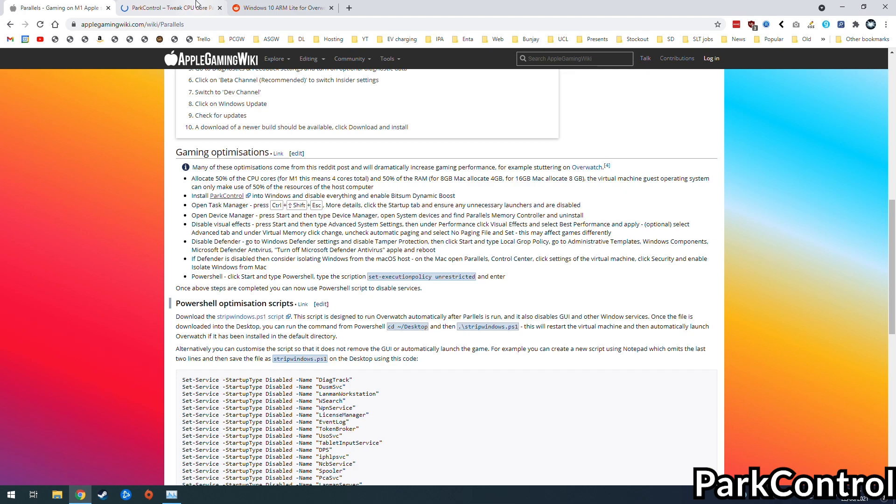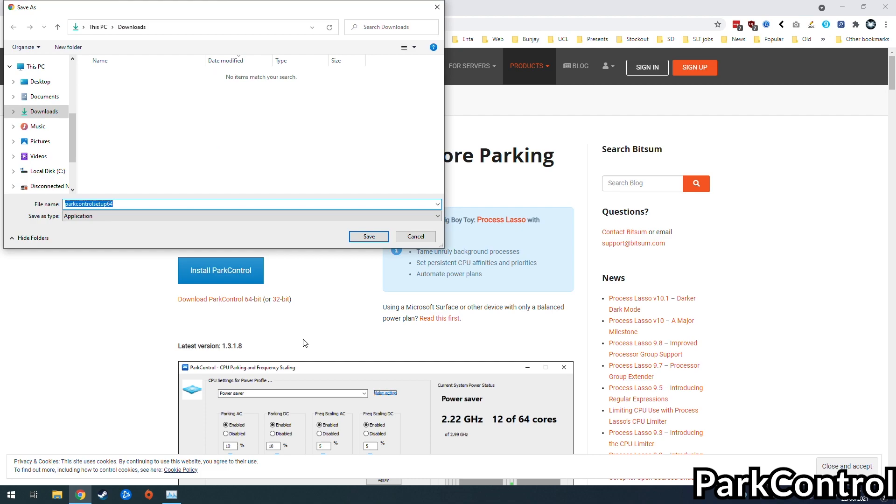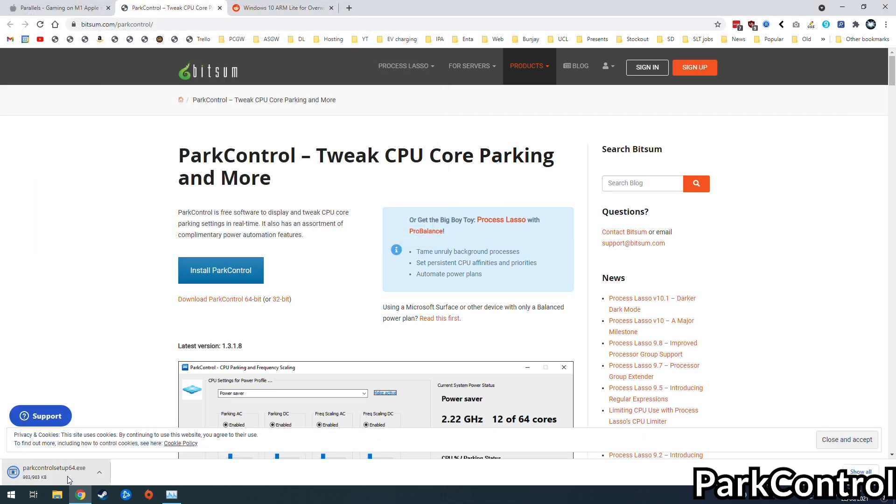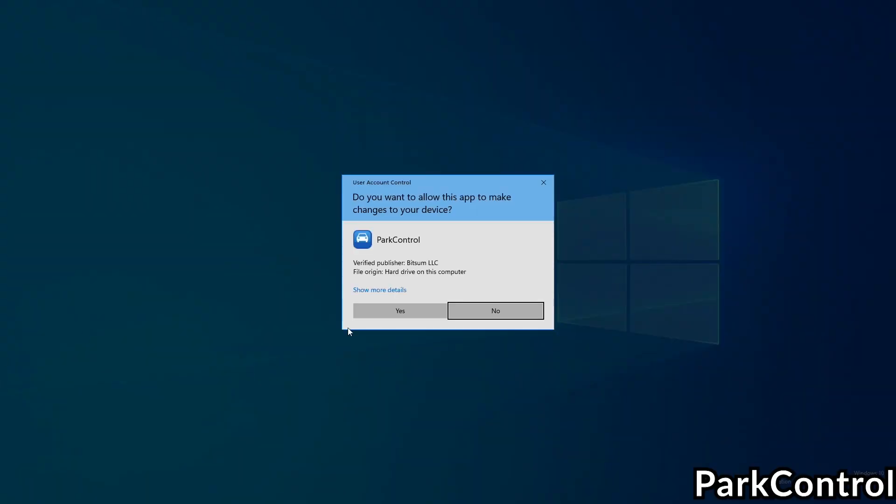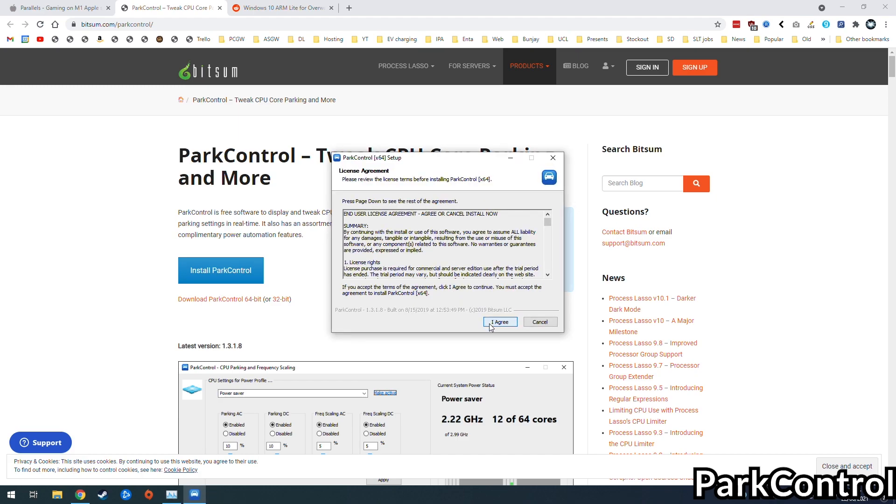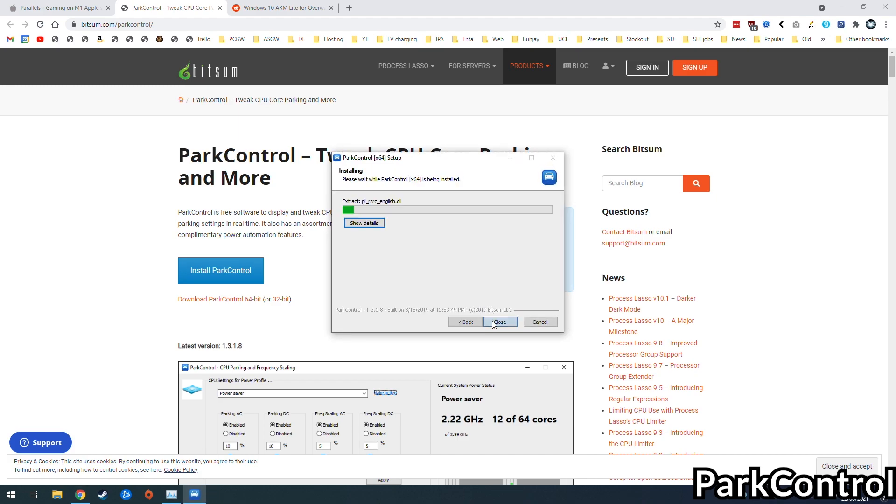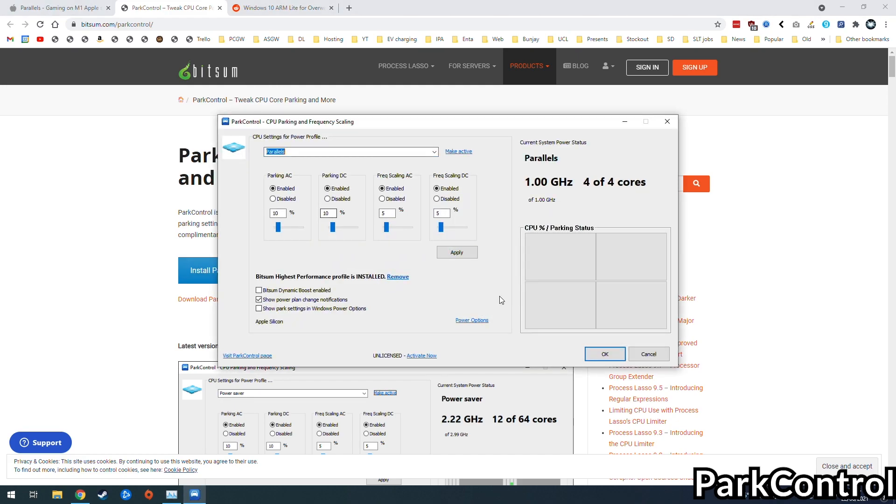So the first thing that we want to do is install a piece of software called Park Control. This is a Windows piece of software which controls when cores are parked or put into a lower power mode. The reason for this is because the Windows ARM operating system has some issues parking the cores at the incorrect times. So what we're going to do is basically manually disable the parking of the cores so that we have access to the maximum performance.